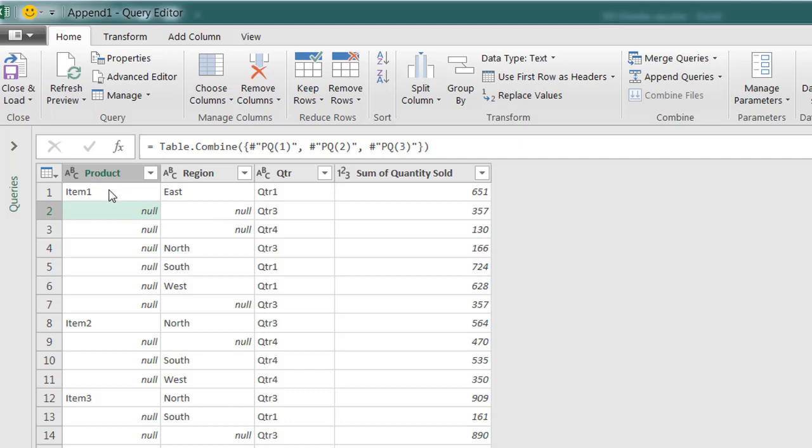This null is going to take Item 1, this null is going to take East, that null is going to take West. The columns that have those nulls are going to be these first two columns. So I'll select that.